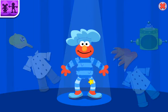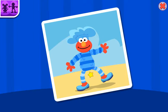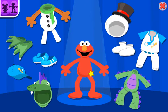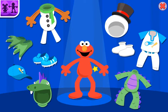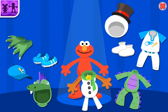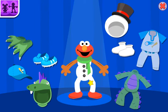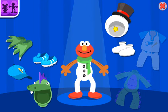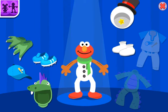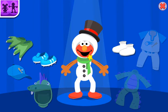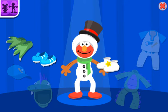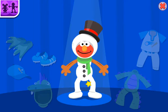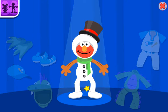I'll take a picture. Now Elmo wants you to decide. Wow. I love what you chose. Smile, Elmo.